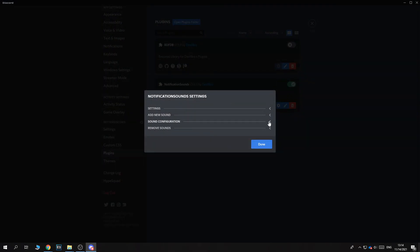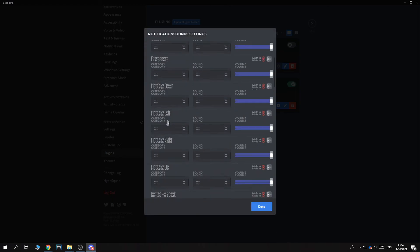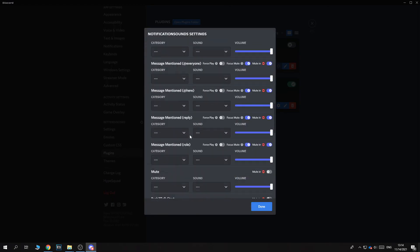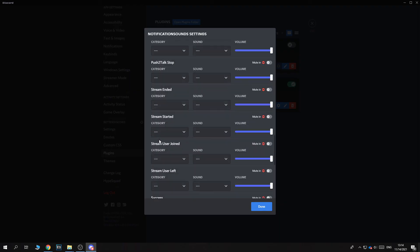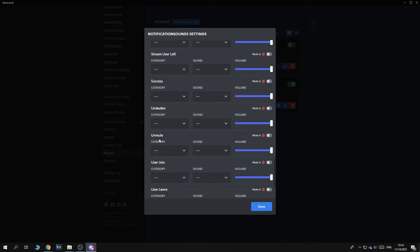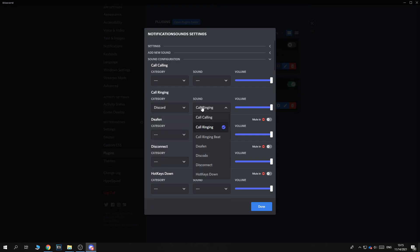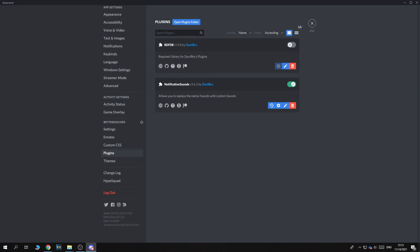Go to sound configuration. And here we want to search for incoming call. So let's see where it is. So it's actually right here. Call ringing category, Discord, and then the sound. So actually right now I don't have the right file. But what you want to do for call ringing, just go to Discord, and then select the file you have. And you can successfully change the ringtone and set it for yourself.